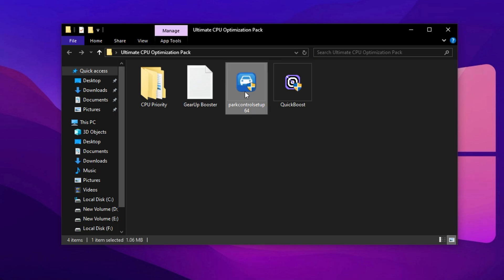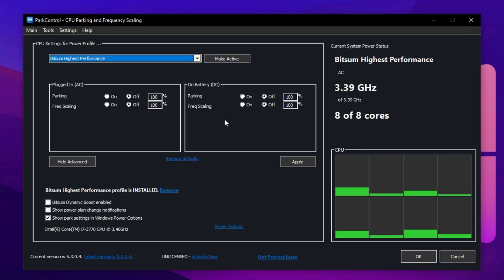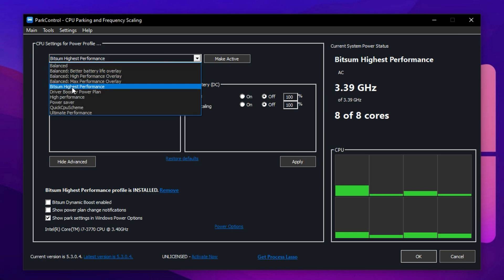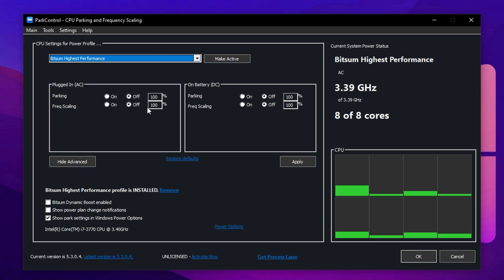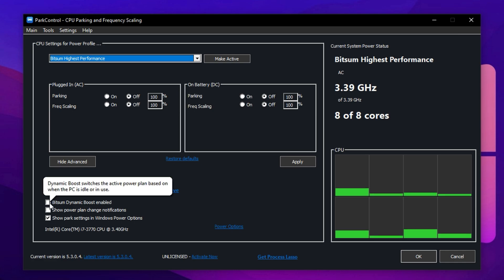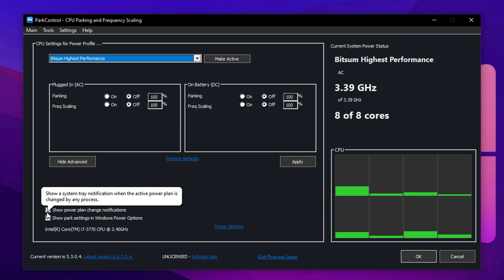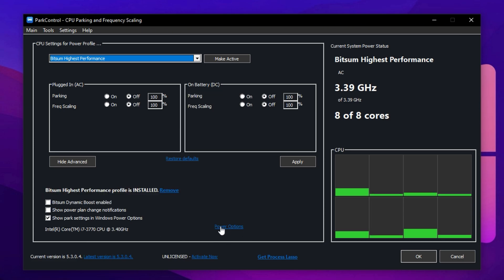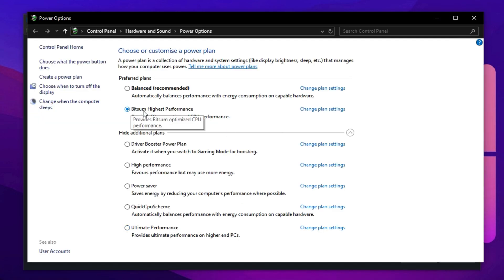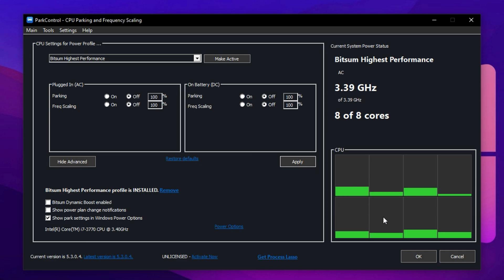Now let's take CPU control a step further using a powerful app called Park Control. Download and install it, then launch the program. Select the bitsum highest performance profile. Make sure both Parking AC and Parking DC are set to 100% and disabled. These settings ensure all CPU cores stay active during gaming, which boosts performance in CPU bound titles. Enable dynamic boost to keep all threads awake under load and optionally check the box for show power plan change notifications. Now go to your Windows power options, select bitsum highest performance, click make active and then hit apply. Check that the bars in Park Control are fully green, which confirms your CPU is unlocked and running at peak capability.